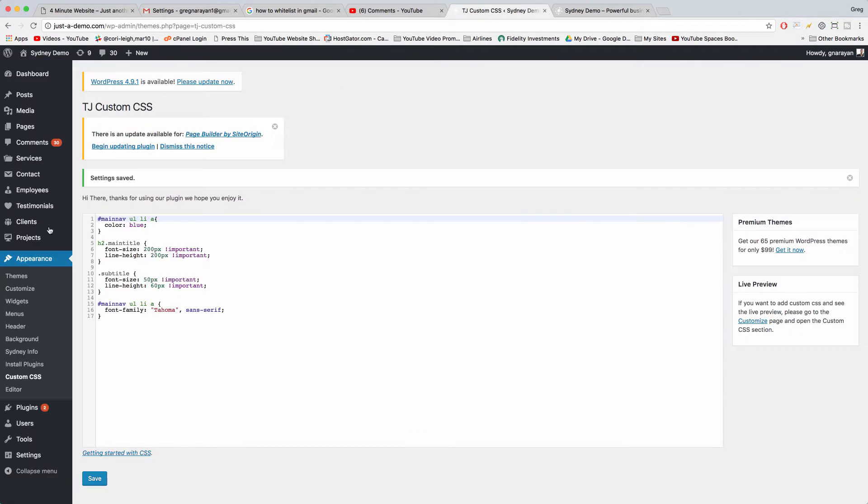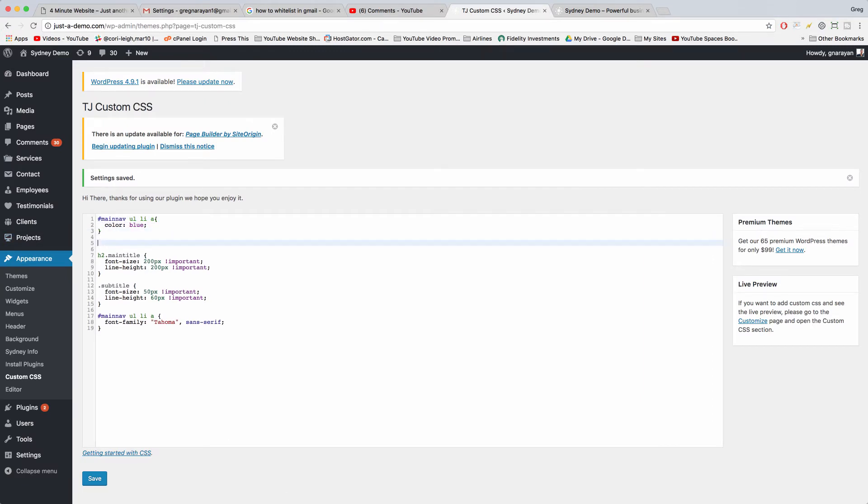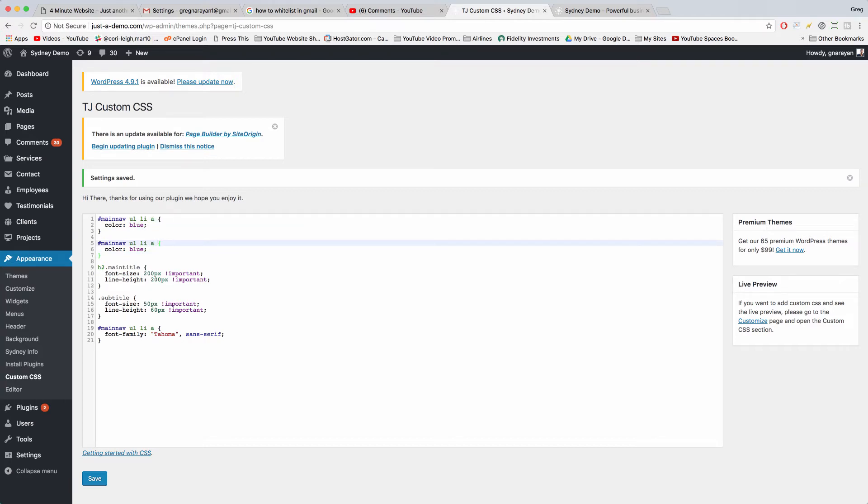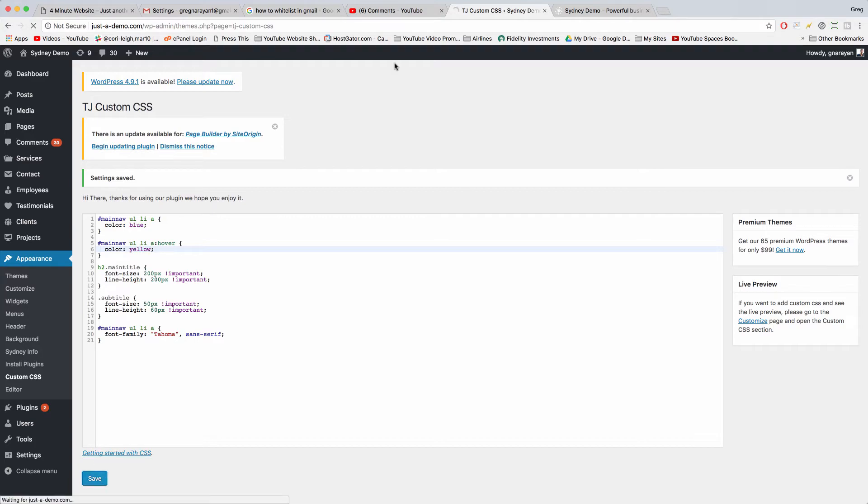But I also know that we can just add a hover selector. So you can copy what you just wrote, paste it in, and then there should be a space right there. Then just write colon hover. Should be able to change that color to something different and save it.